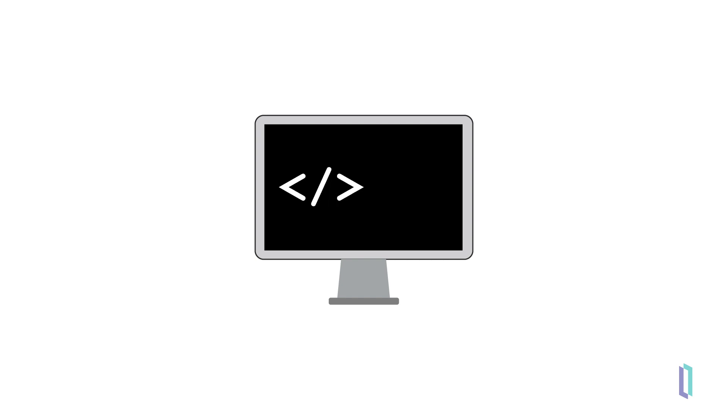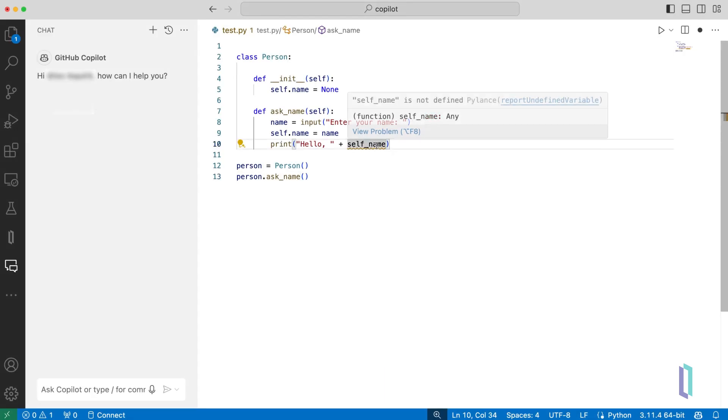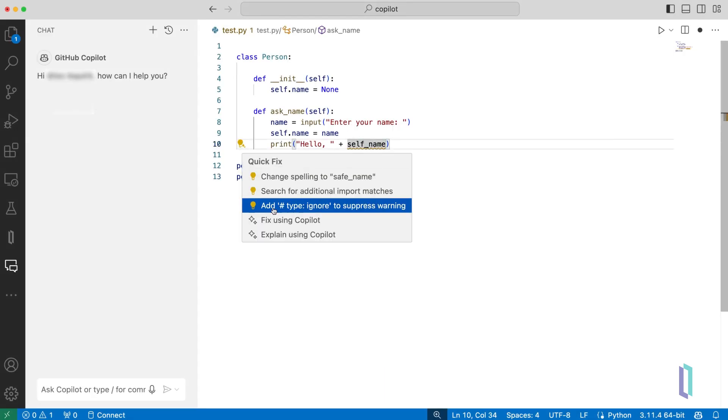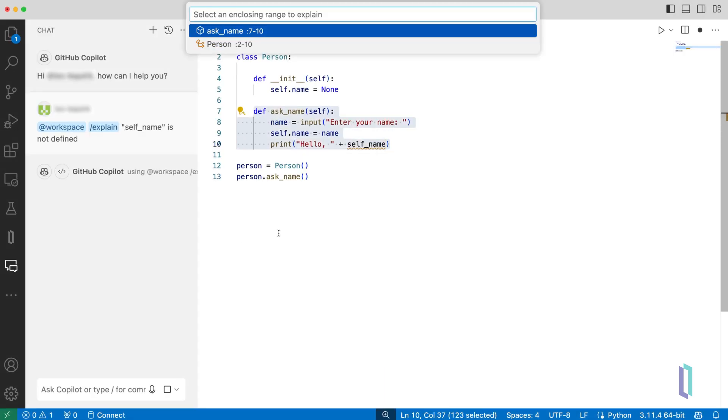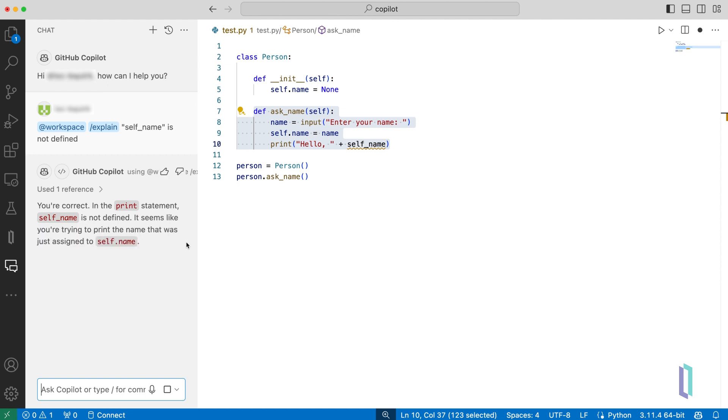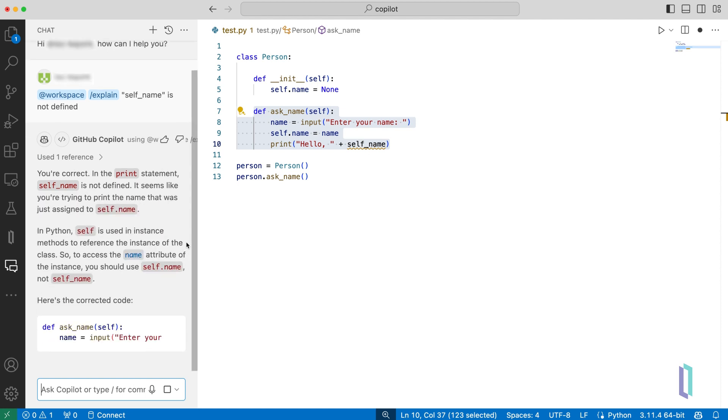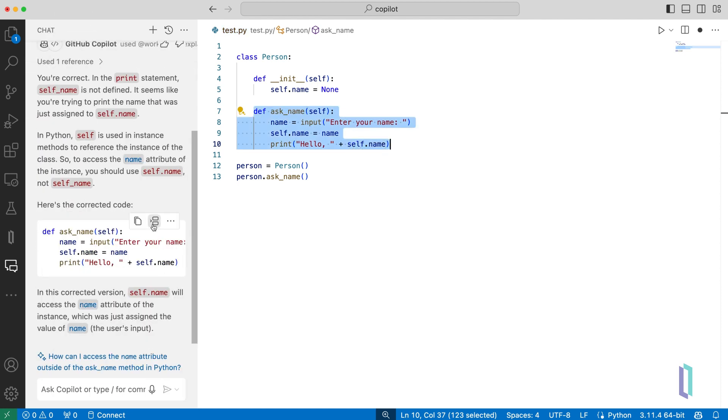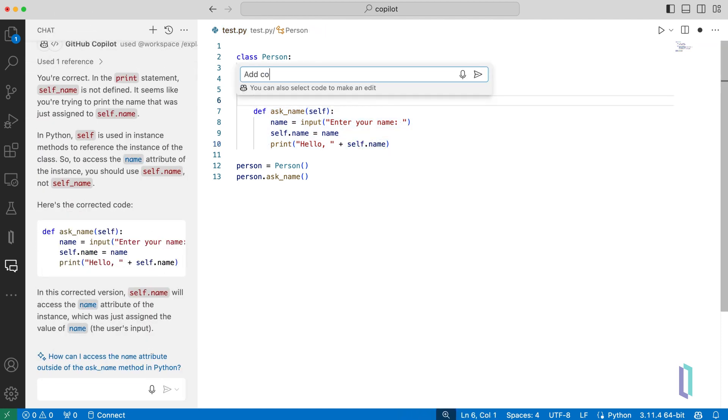Beyond text, generative AI is also making significant strides in software development, where it can assist in writing code and developing applications. By analyzing vast datasets of code, it can help correct errors, write comments and descriptions,